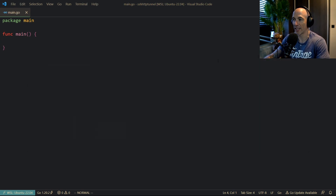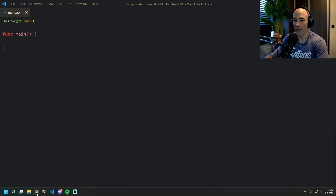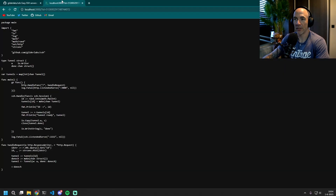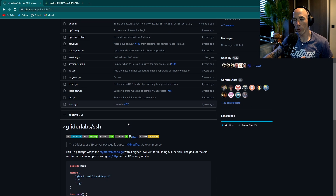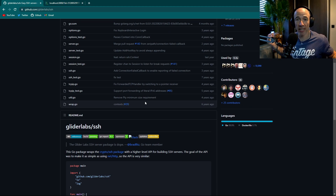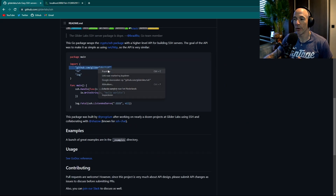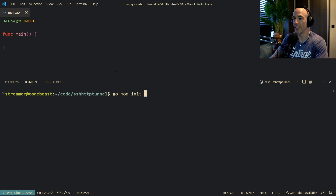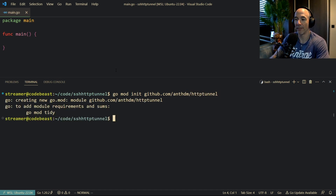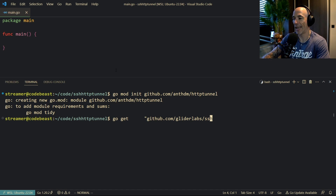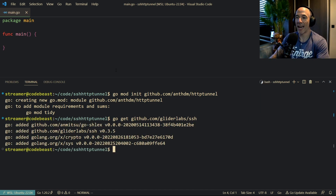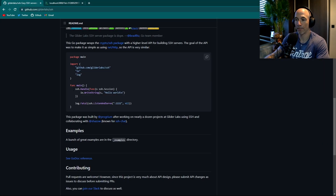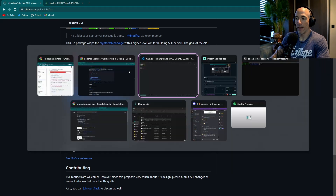There is a cool package called GliderLabs SSH which basically does everything for us. So we're going to copy that. But first I need to do a go mod init, which is going to be github.com/anthdm/http-tunnel. Then I'm going to do a go get of that package. It's adding that stuff. Then we're going to paste in the SSH server code. So what this does is basically it handles SSH connections as a server — as easy as HTTP. We're going to listen at port 222.